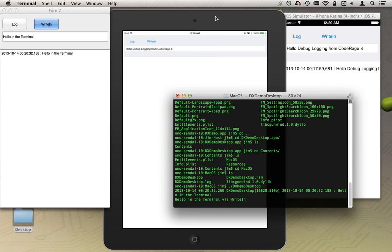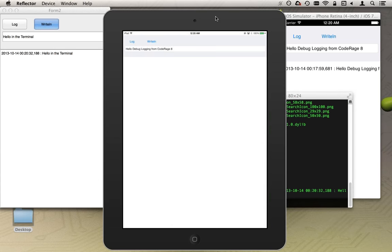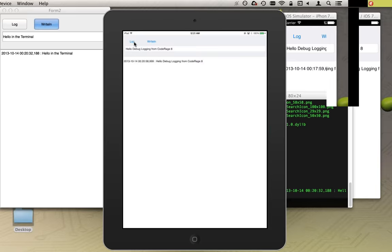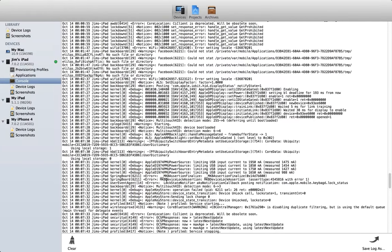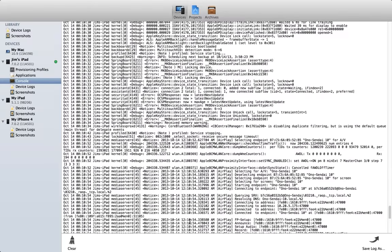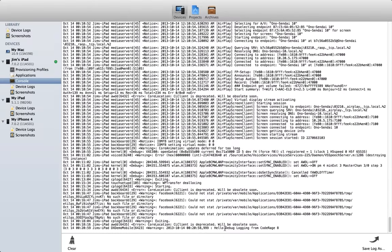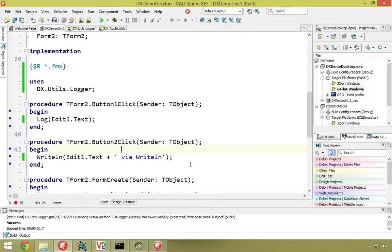This is running on my physical iPad, viewed via Reflector. I go ahead and hit Log, it logged. Now if I jump over here to Xcode, go to console, and scroll to the bottom — 'Hello debug logging from CodeRage 8' showed up. So that worked.